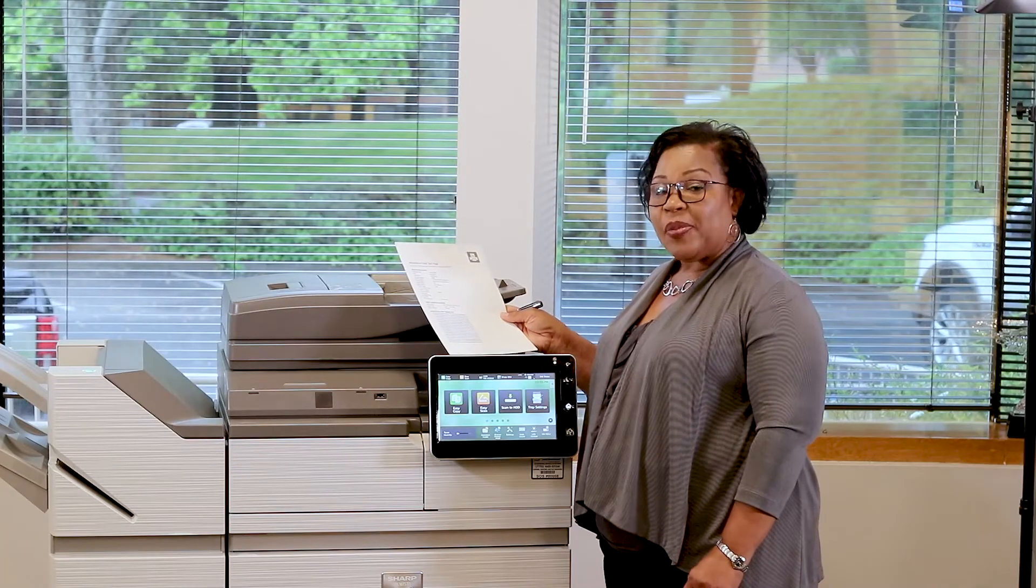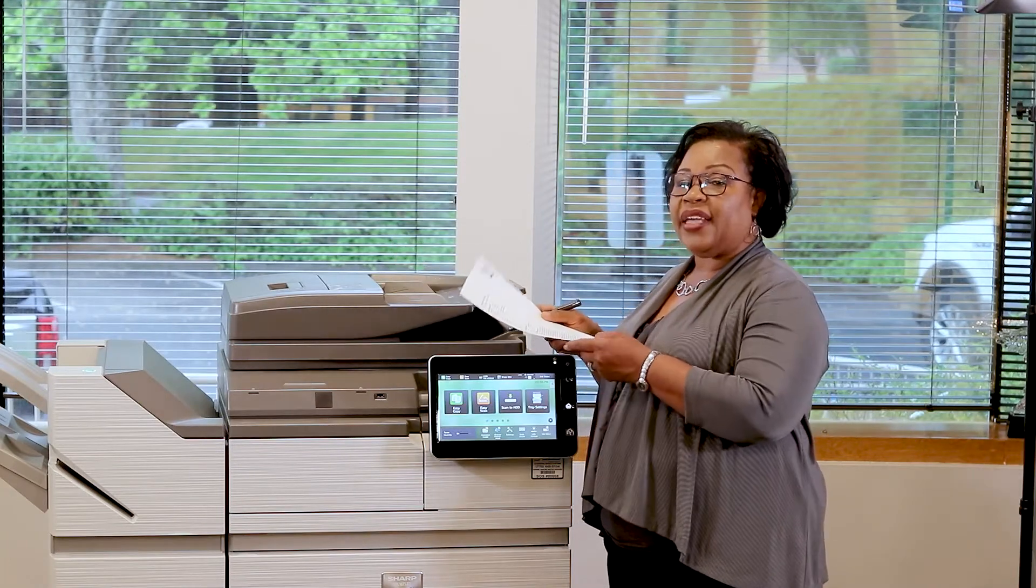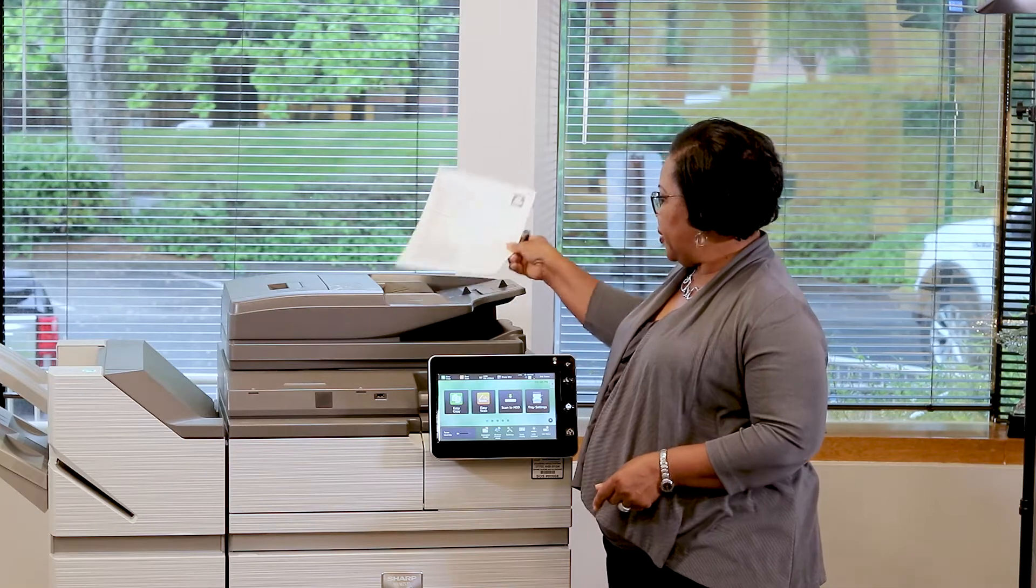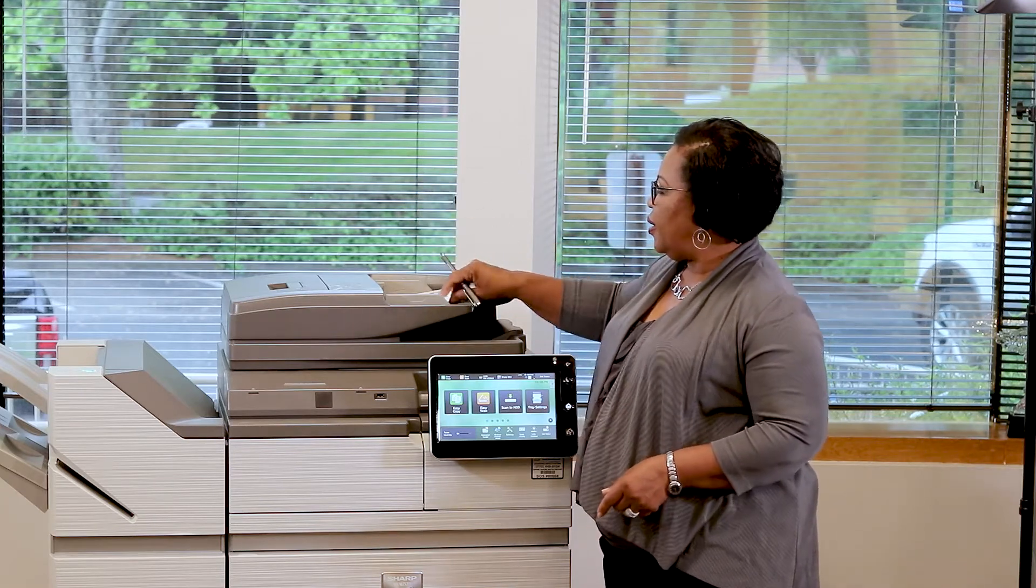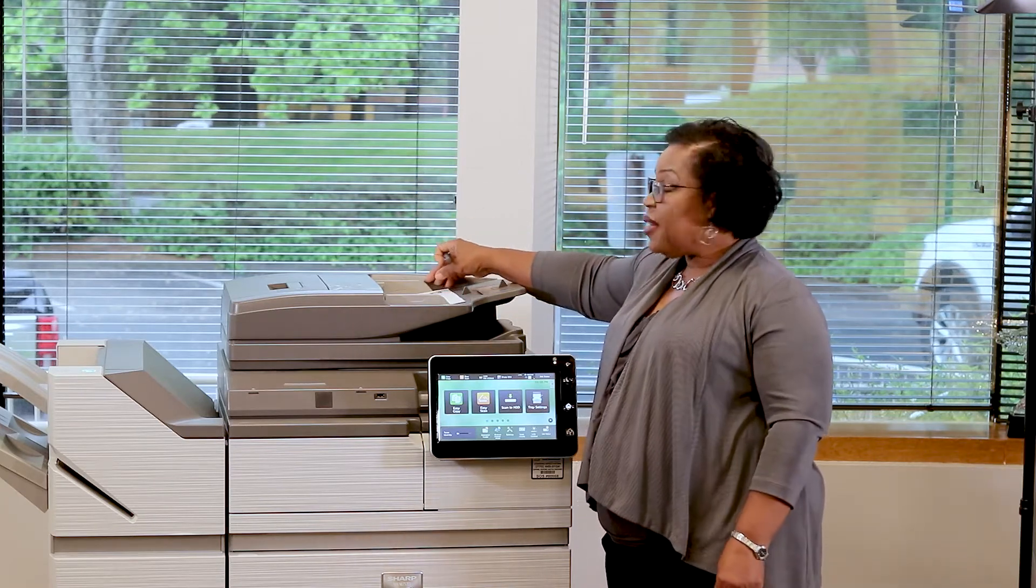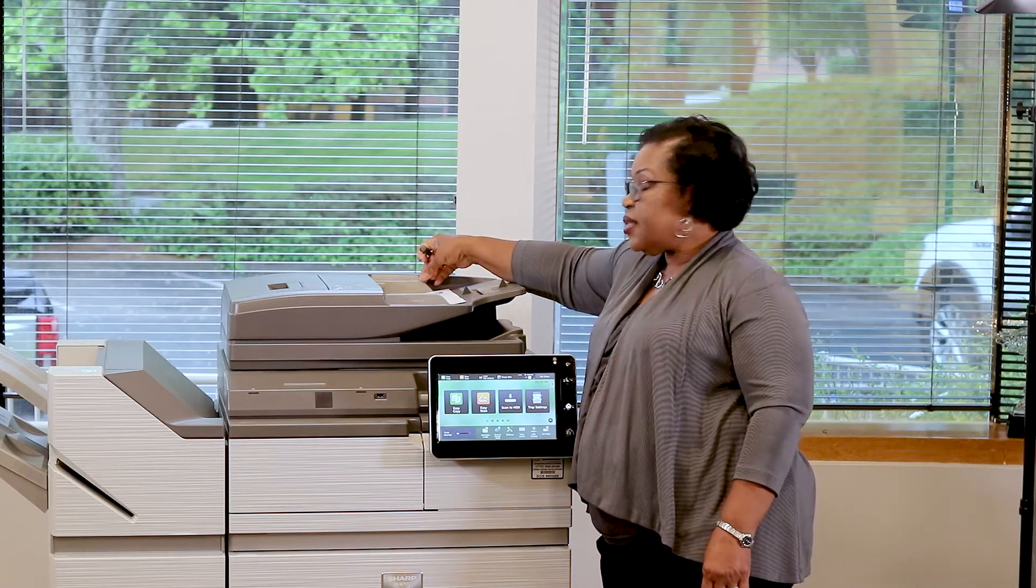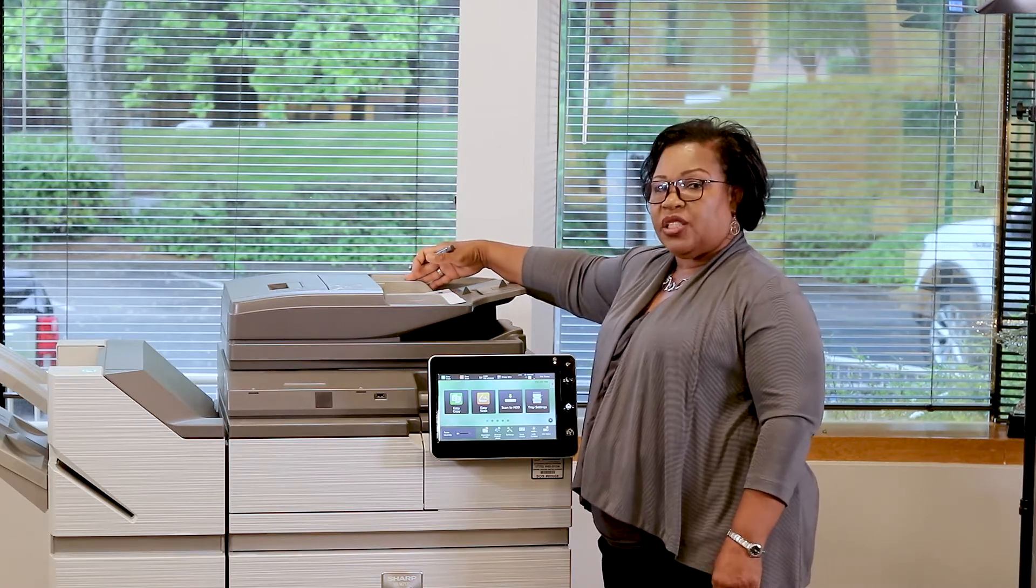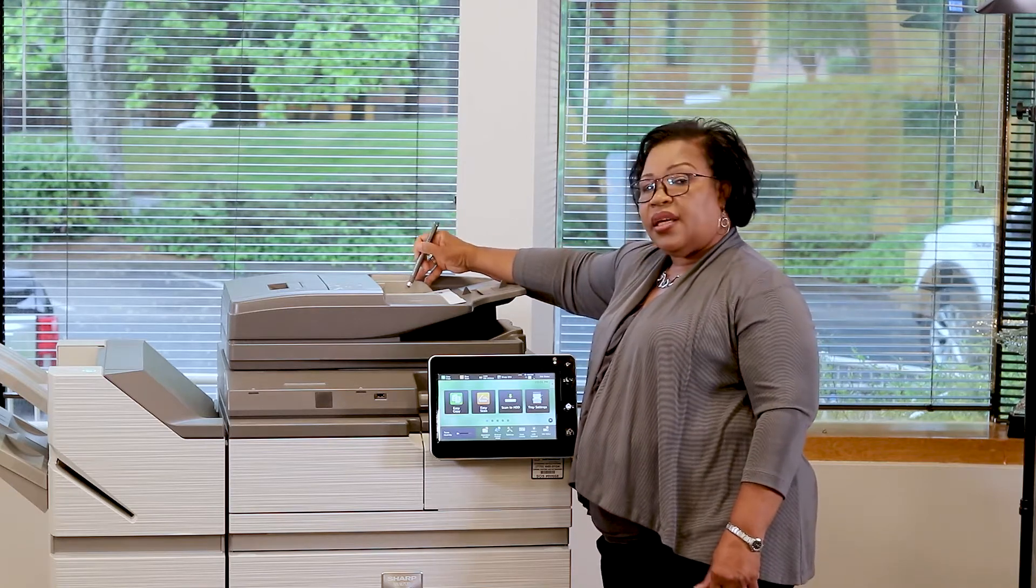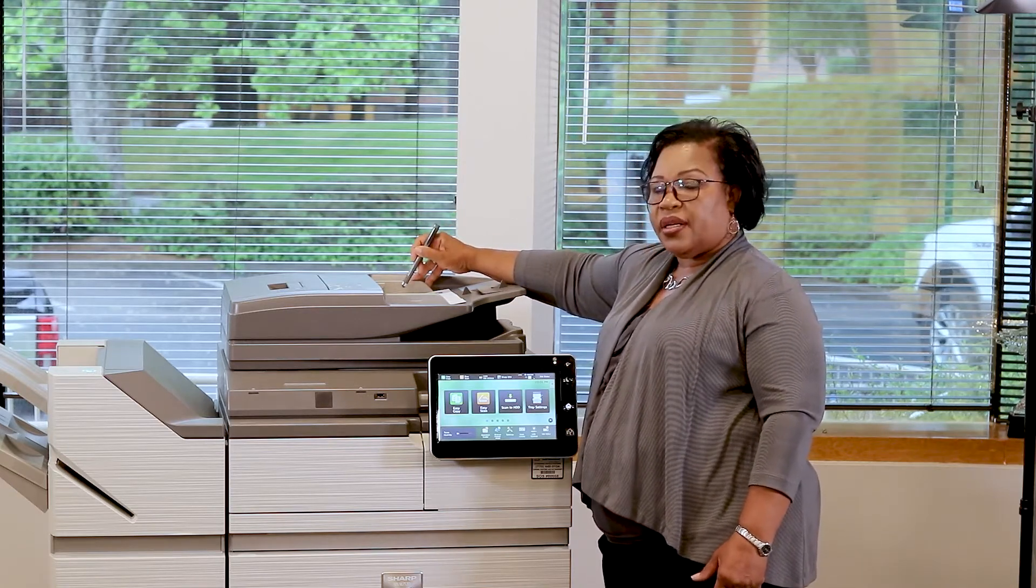To begin copying, we're going to place our document pages in our document feeder face-up. Your document feeder can be adjusted depending on the size of the page and the number of pages that are placed within the document feeder. Do not exceed the guide that is posted.